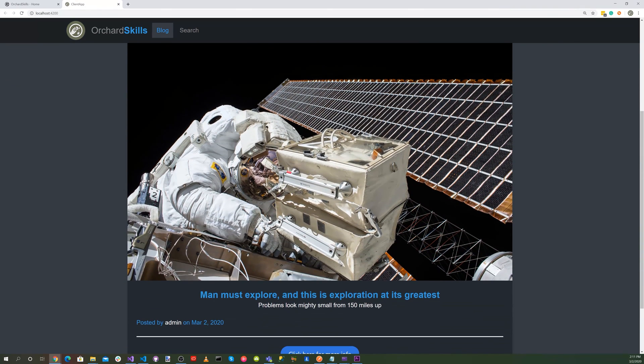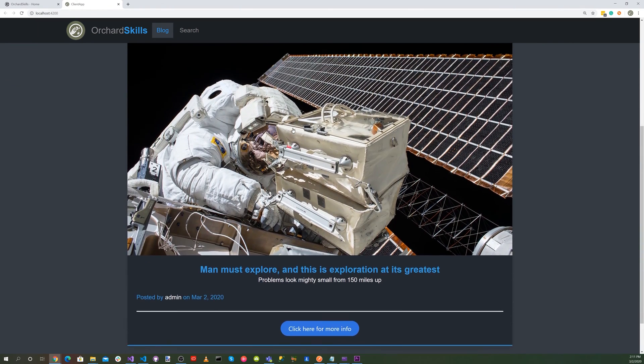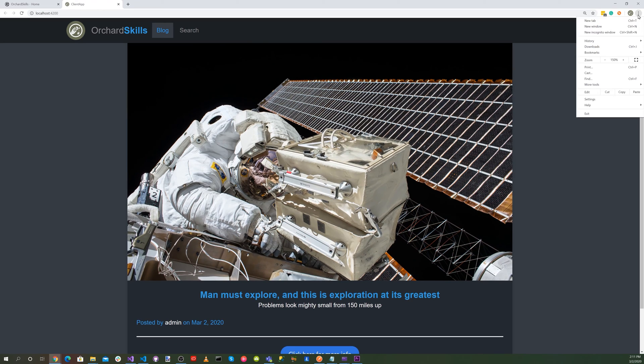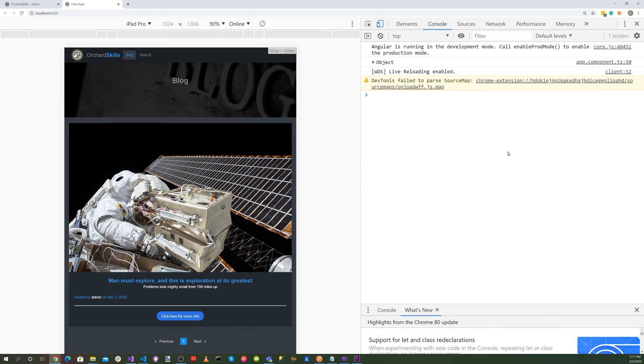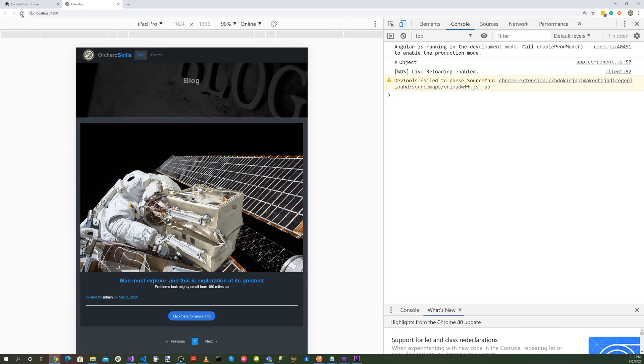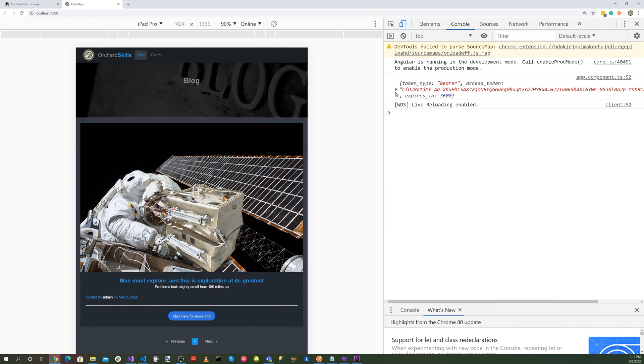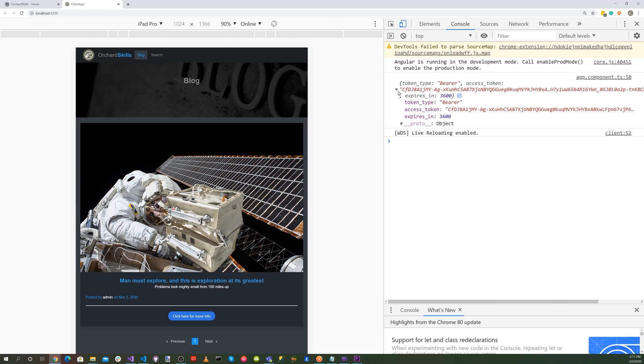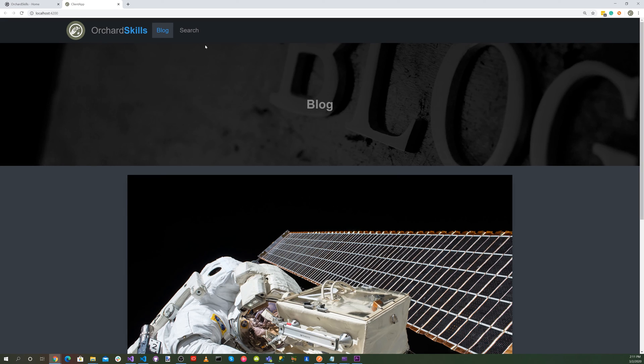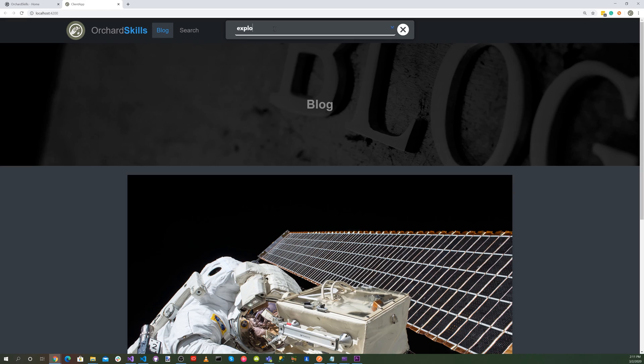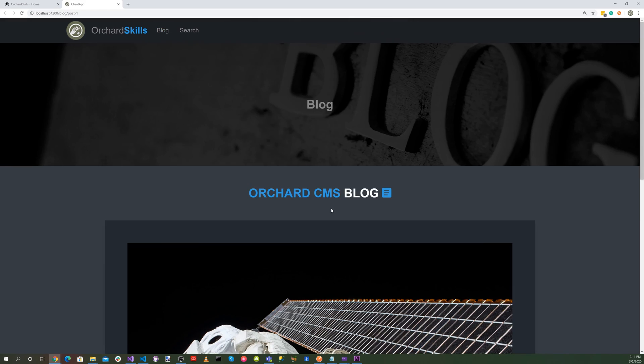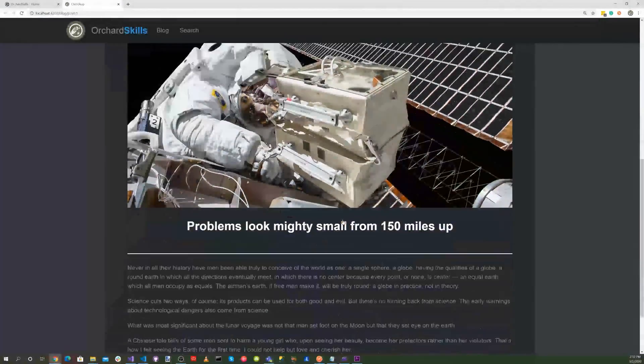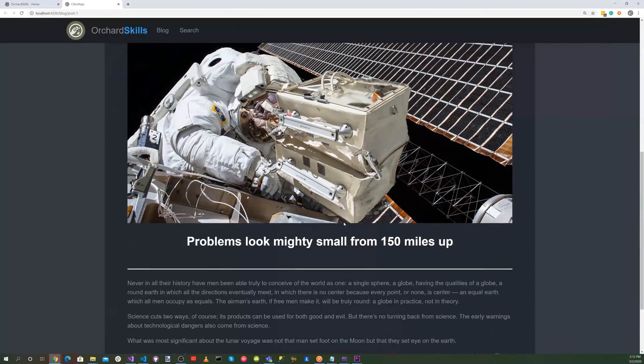And there you go. Our application is running with our headless. So let's go ahead and open up our developer tools here. And let's just go ahead and refresh. And you can see here, here's our bearer token. We're grabbing that. And then we're doing our post. So there we go. And everything's working. So let's try doing a search. Search for exploration. And there we go. That's working as well.